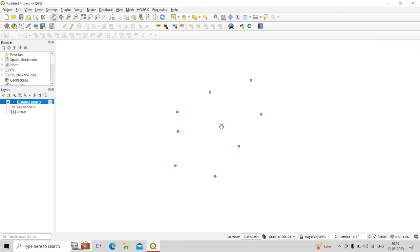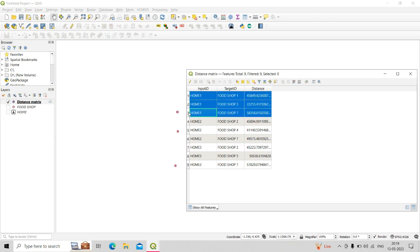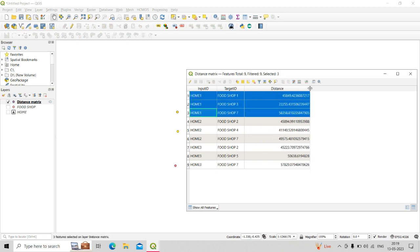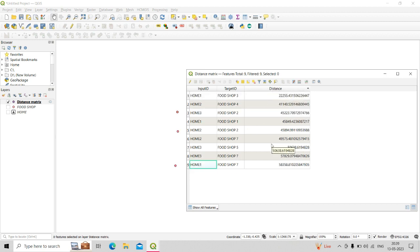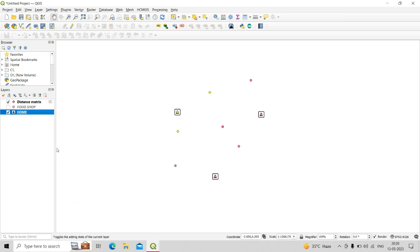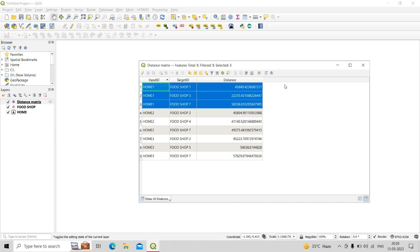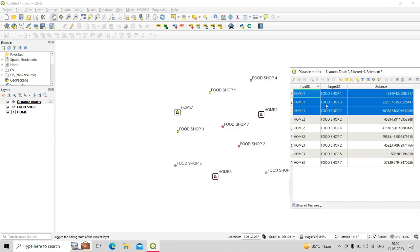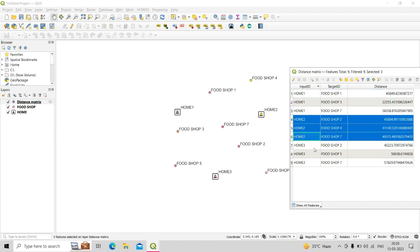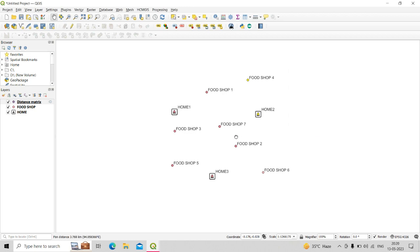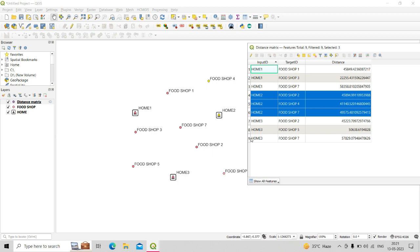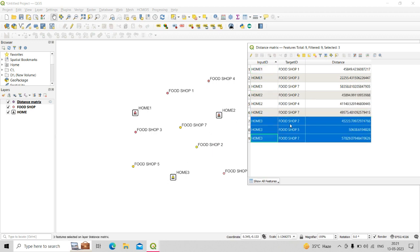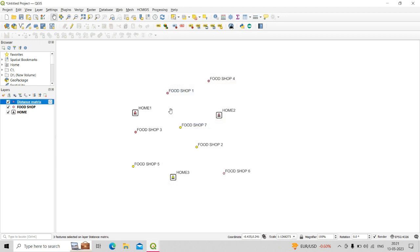After clicking Run, the output is a point shapefile containing all food shop and home locations. When you open its attribute table, you get the nearest three food shops from each home location along with their distances. For Home 1, the nearest shops are Food Shop 1, Food Shop 3, and Food Shop 7. For Home 2, they are Food Shop 2, Food Shop 4, and Food Shop 7. For Home 3, they are Food Shop 2, Food Shop 5, and Food Shop 7 — with distances in meters also shown.